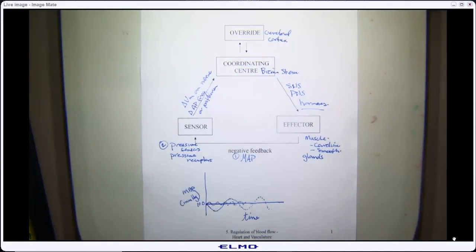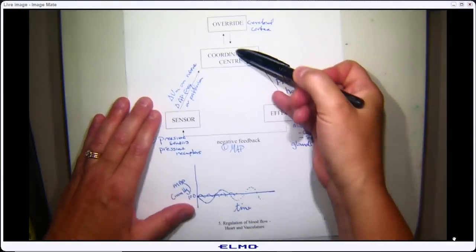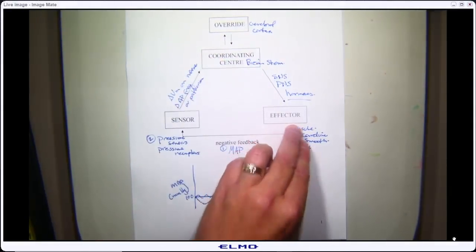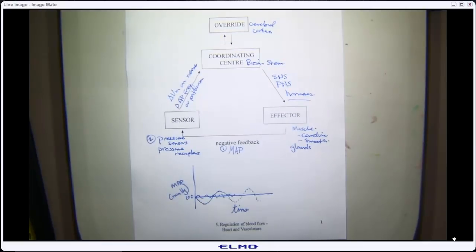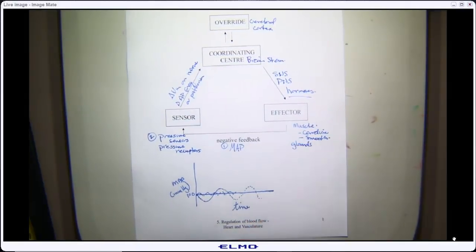We talked about having sensors for that, places in the coordinating system or the brainstem in order to control it, and then communication between that brainstem coordinating center and some pieces of tissue to help us control that regulated variable. We talked about those effector pieces of tissue being cardiac or smooth muscle as well as glands. We've been thinking about those effectors and working on the cardiac component — specifically the electrical system of the heart.